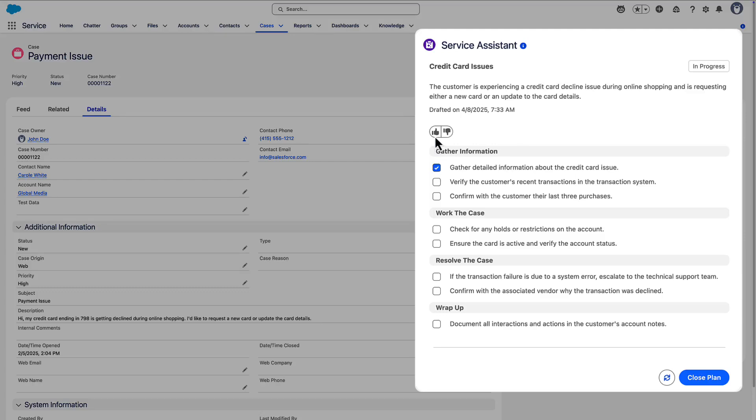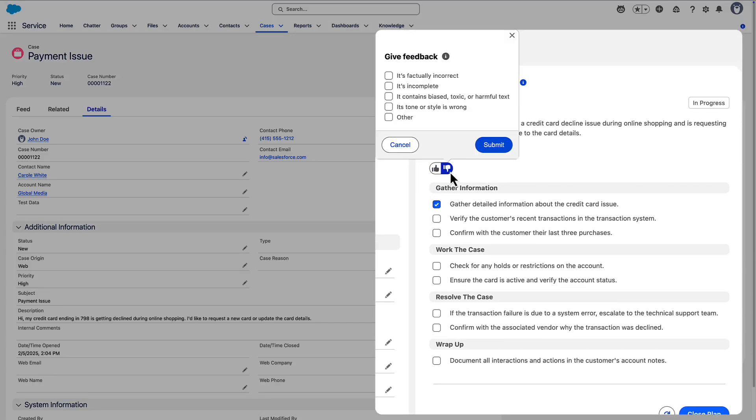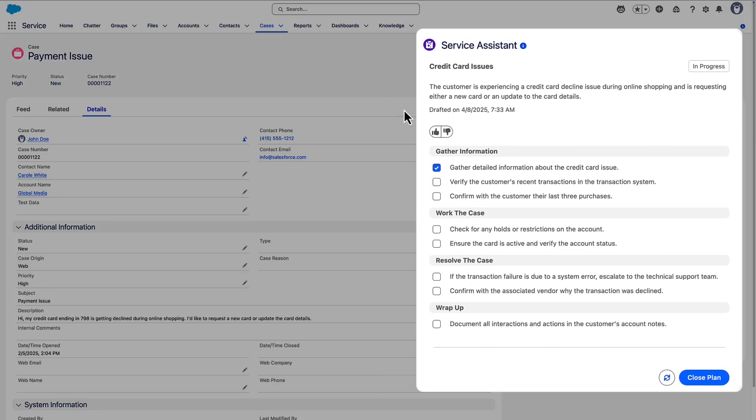Service reps rate the plan's accuracy and helpfulness via the Feedback component. Feedback is tracked with Service Insights to help identify which topics need improvement.